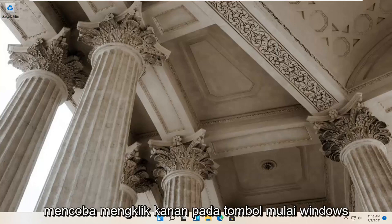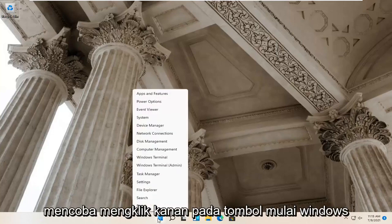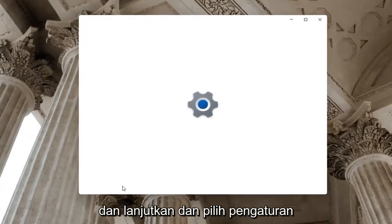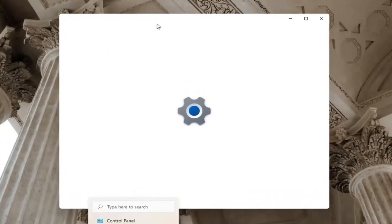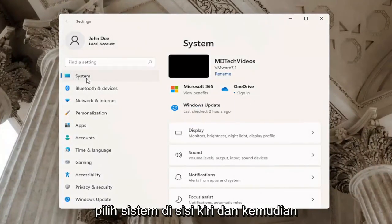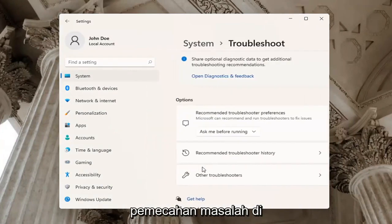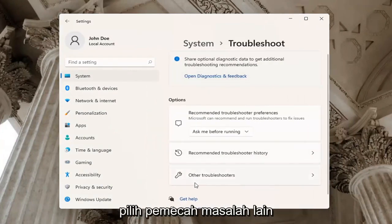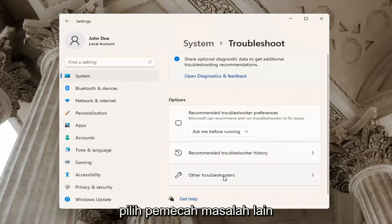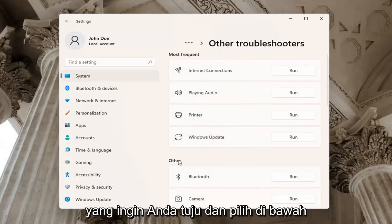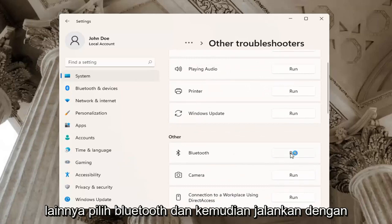If you're still having a problem, you can try right-clicking on the Windows Start button and go ahead and select Settings. Select System on the left side, and then go down on the right and select Troubleshoot. Underneath Troubleshoot, go ahead and select Other Troubleshooters. You want to go and select underneath Other, select Bluetooth and then Run.